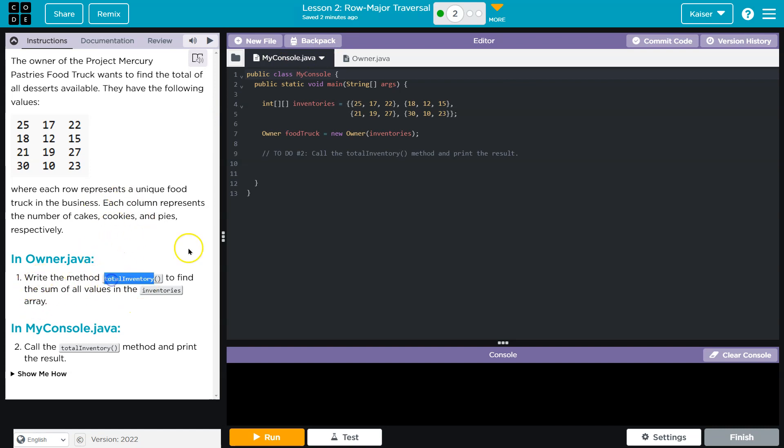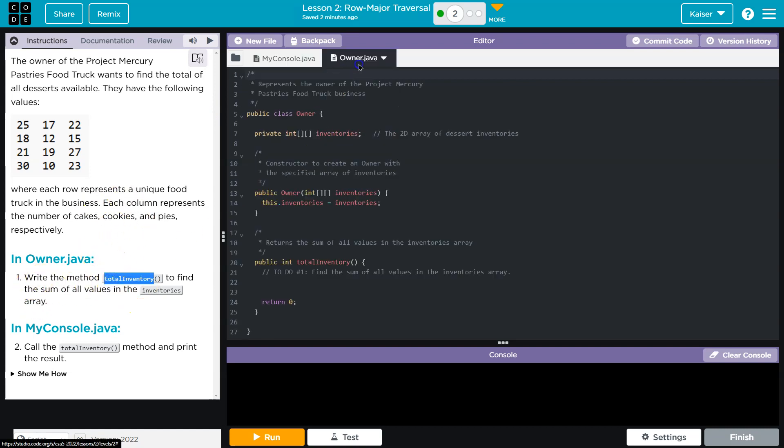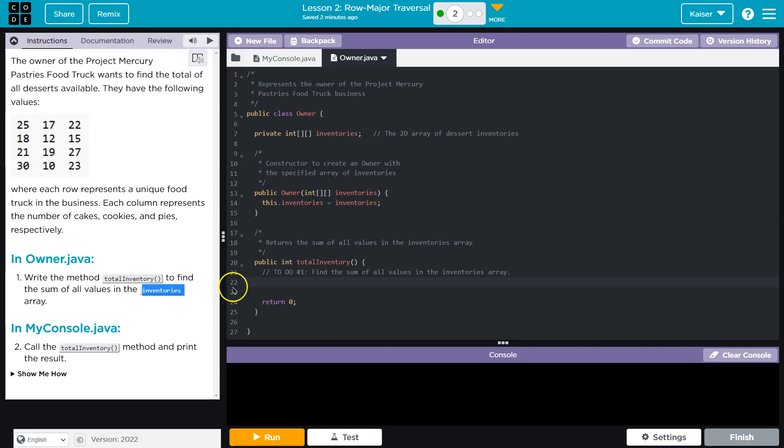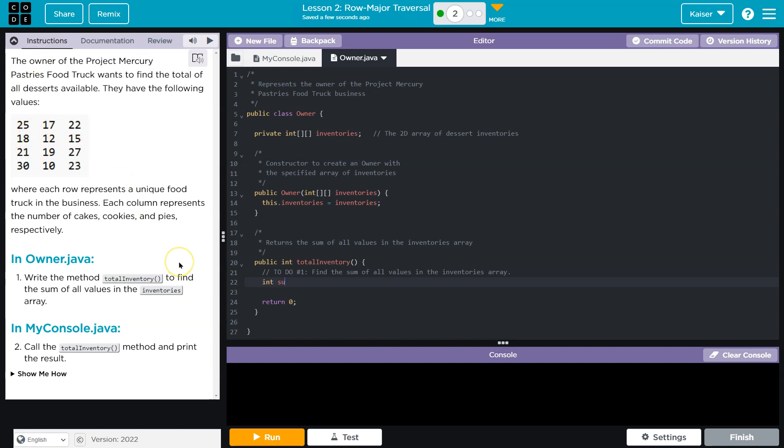Write method total inventory. Where is that? Here we are. Define the sum of all of the values in the inventories array. So keep in mind the inventories array is a double array, right? It's a 2D array. So we need to make sure we go through every value. Right off, I'm going to start with an int. Because I know this is all integers. And I'm going to call this sum and set it equal to 0.